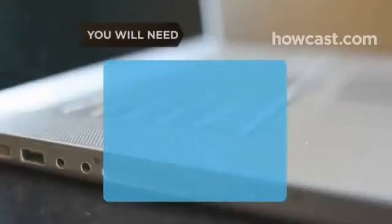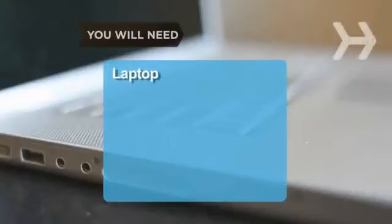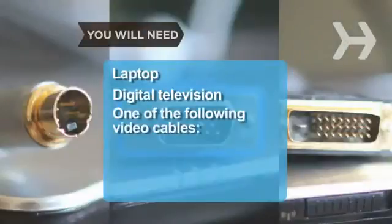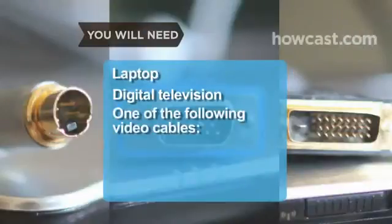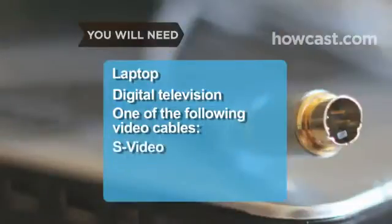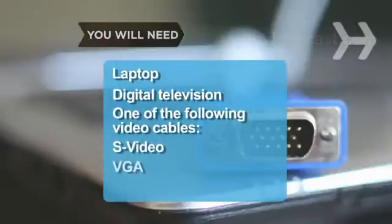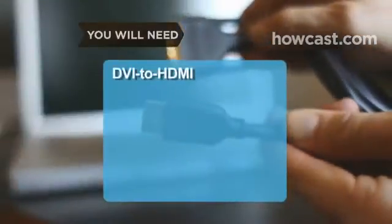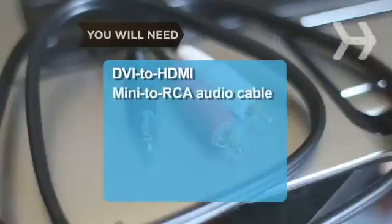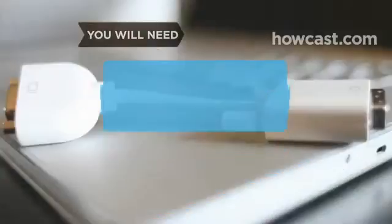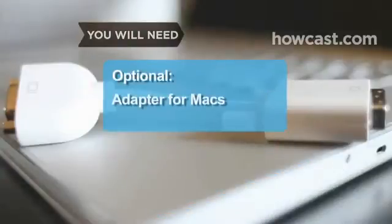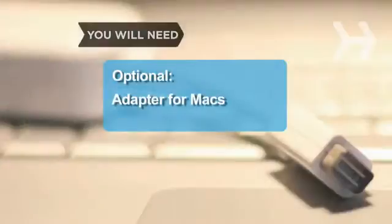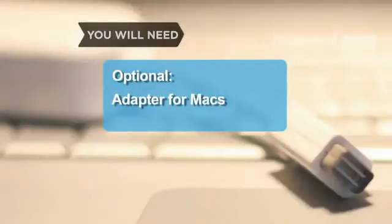You will need a laptop, a digital television, a male-to-male video cable of one of the following types: S-Video, VGA 15-pin, DVI, DVI to HDMI, a mini-to-RCA audio cable, and a PC-to-TV converter box. Optional: a mini-DVI-to-VGA or mini-DVI-to-DVI adapter for Macs.